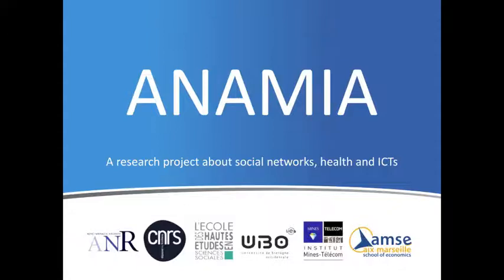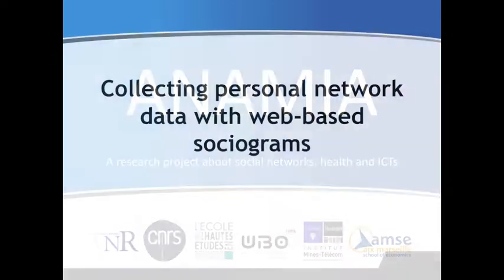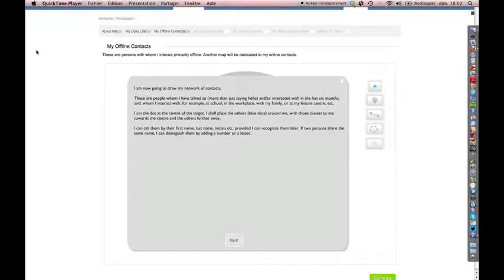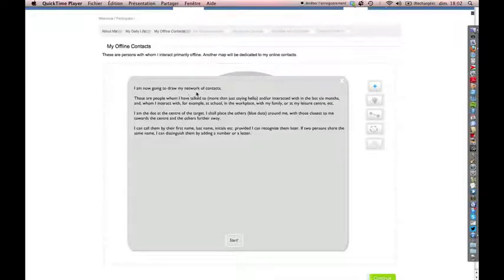Welcome to the Anamia project. Today we're going to present a tool to collect personal network data. We have designed what we call an egocentered sociogram. It allows our respondents to list and position on an online target all the people they interact with.